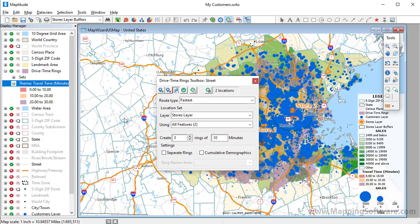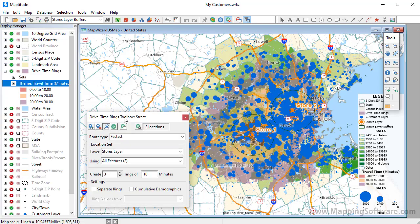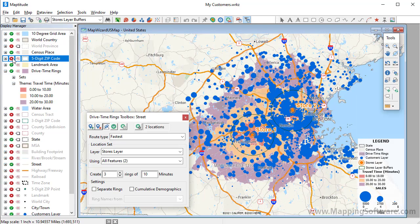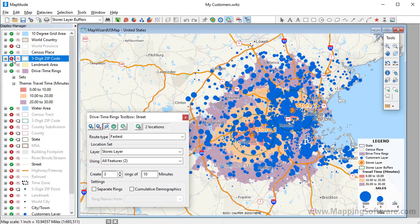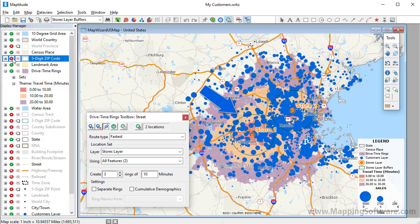I'm going to move this toolbox out of the way, and hide the zip code layer so that we can see the rings a little bit better. Now you can clearly see that most of the customers are within 30 minutes of a store. All of the customers within this red center ring are within 10 minutes of a store. The customers within the next ring are 10 to 20 minutes from a store. And the customers within the purple outer ring are 20 to 30 minutes from a store.